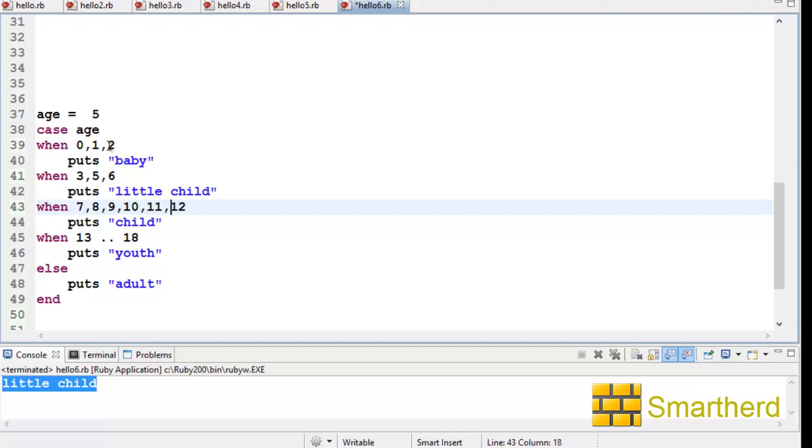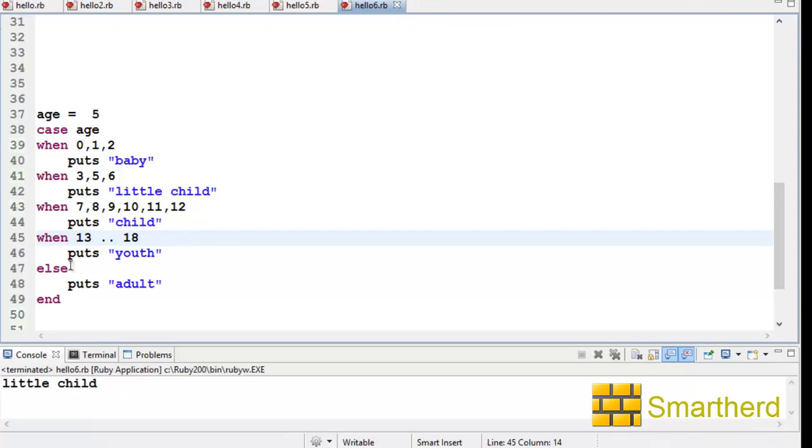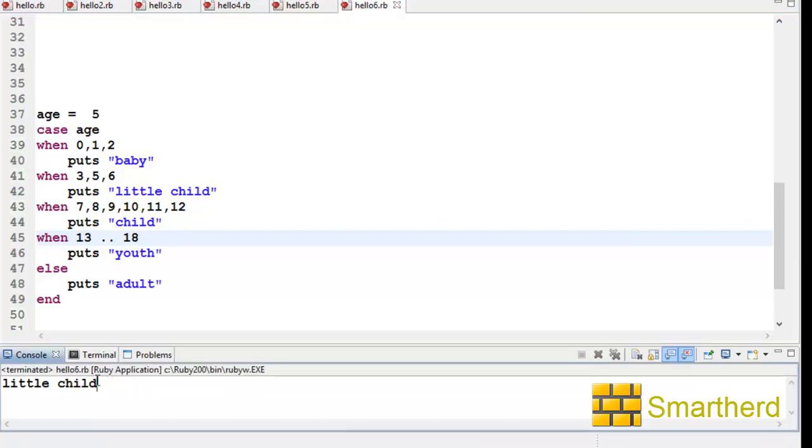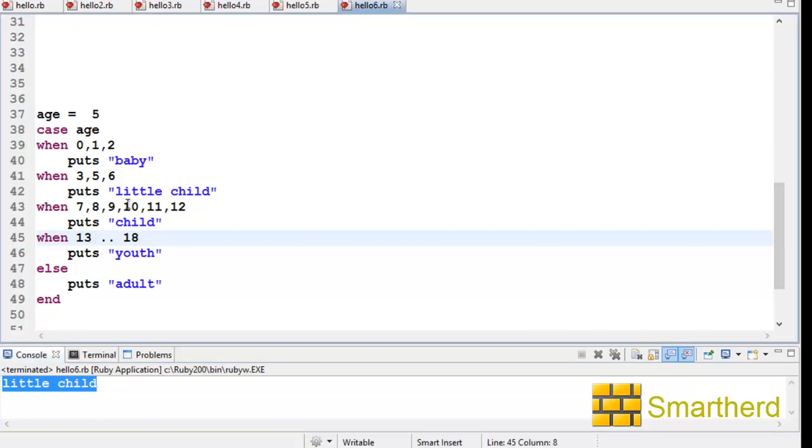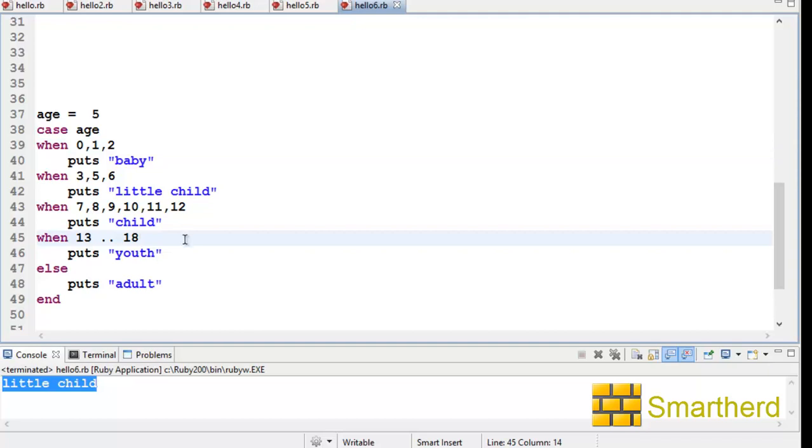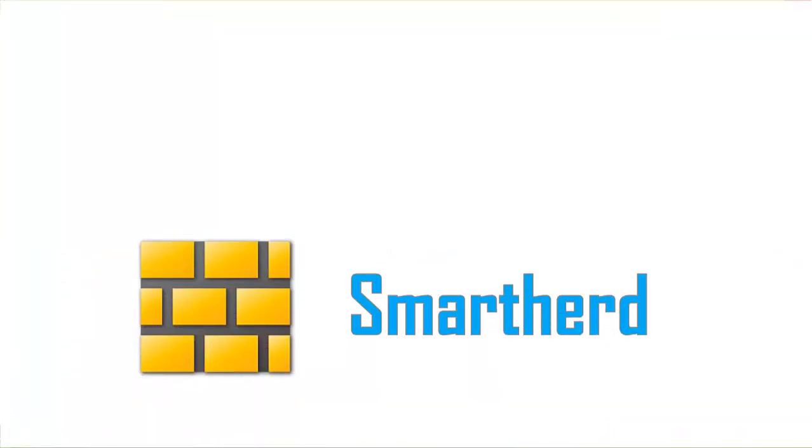I am not changing the other statements because it will take a lot of time. Now let's save it and execute it. Here we go—we get the same output: 'little child'. So this shows you can write the range of values like this also: 0, 1, 2, 3, 5, 6, 7, 9, 10, 11, 12, and so on.